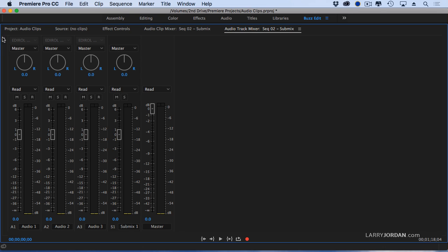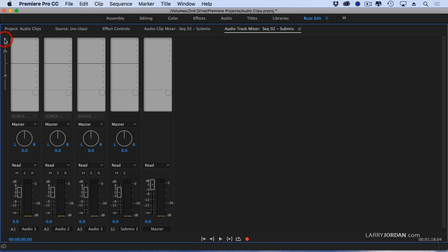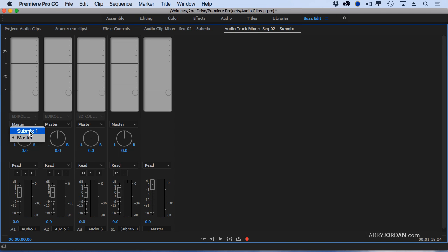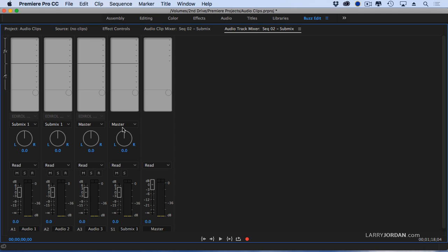I'm going to twirl down this itty bitty little arrow up here, and this opens up where I can add effects and where I can set sends. I want to send this entire track to submix one. I want to send this entire track to submix one.